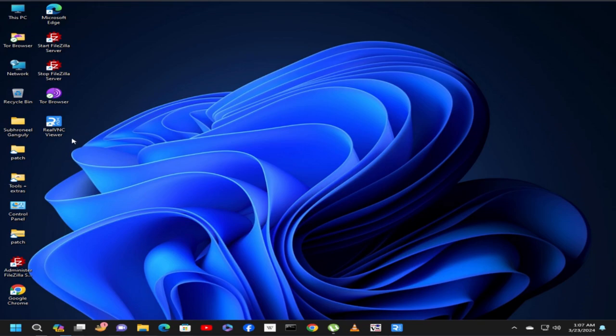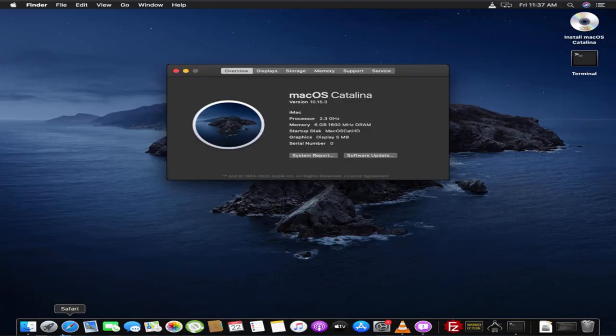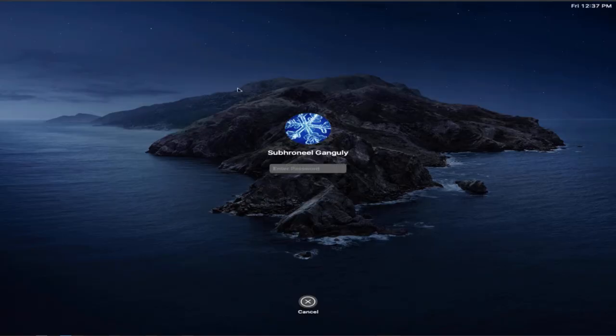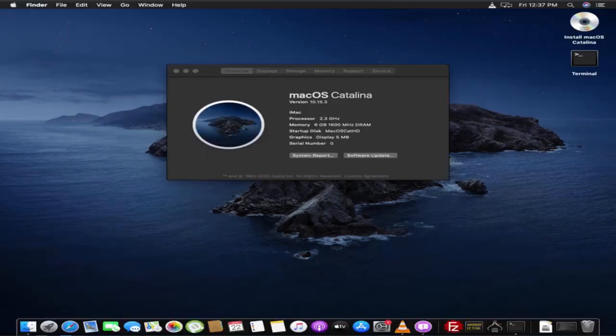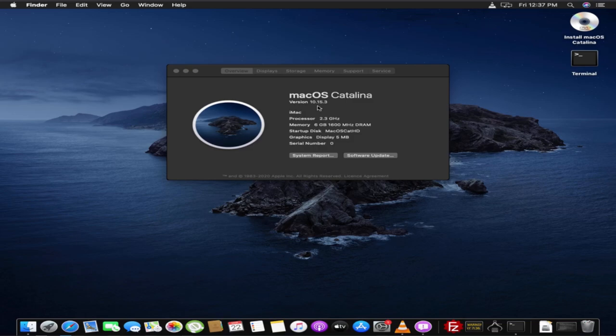First let us go to the Mac. Let us close this so you can see it is version 10.15.3.